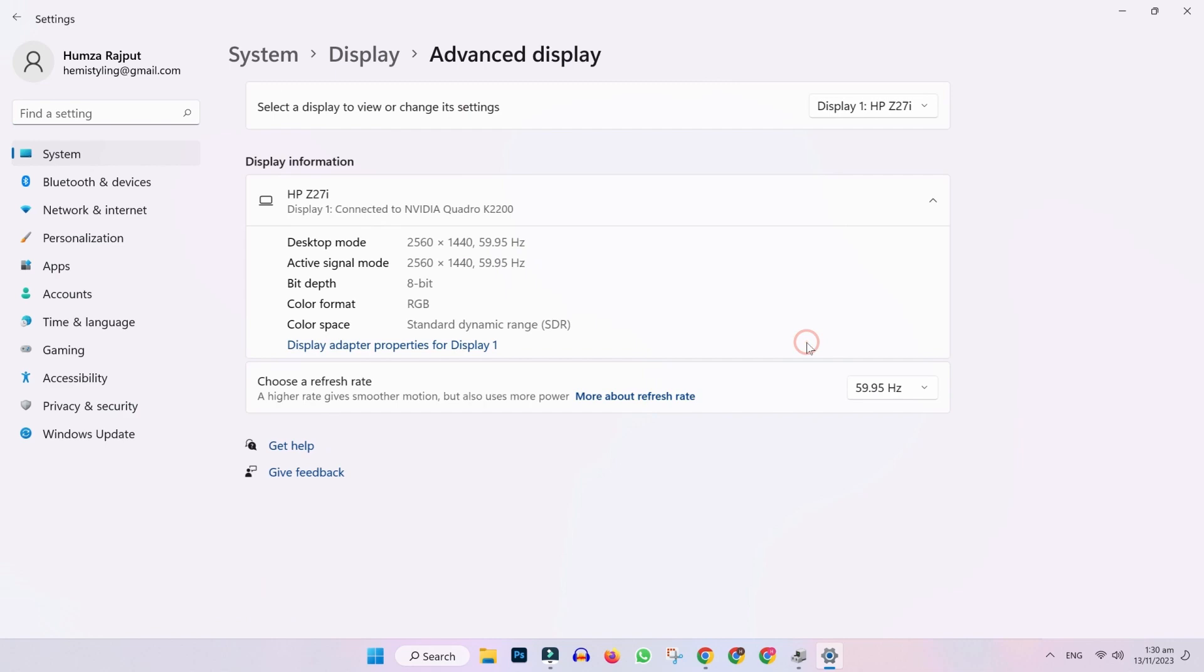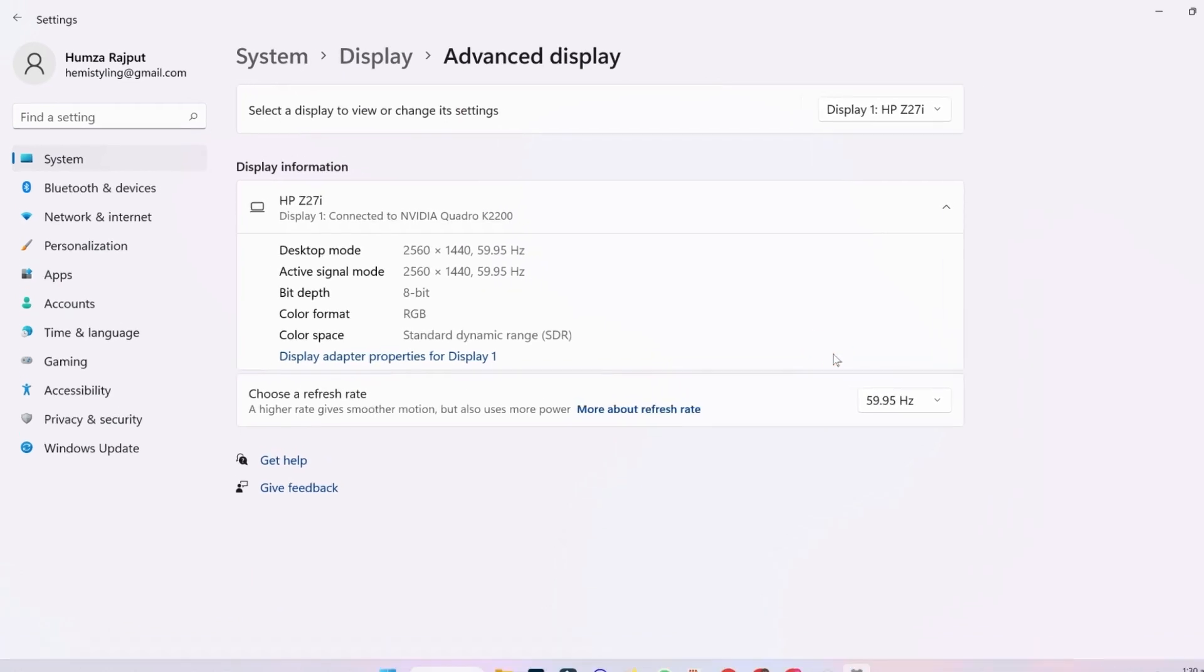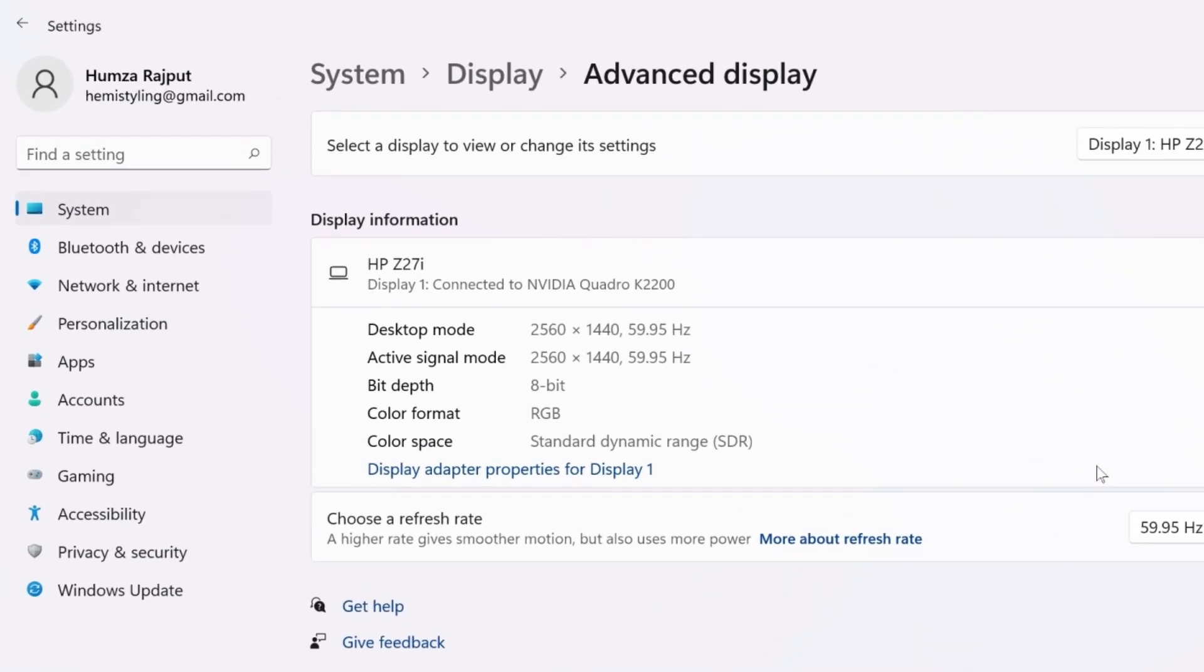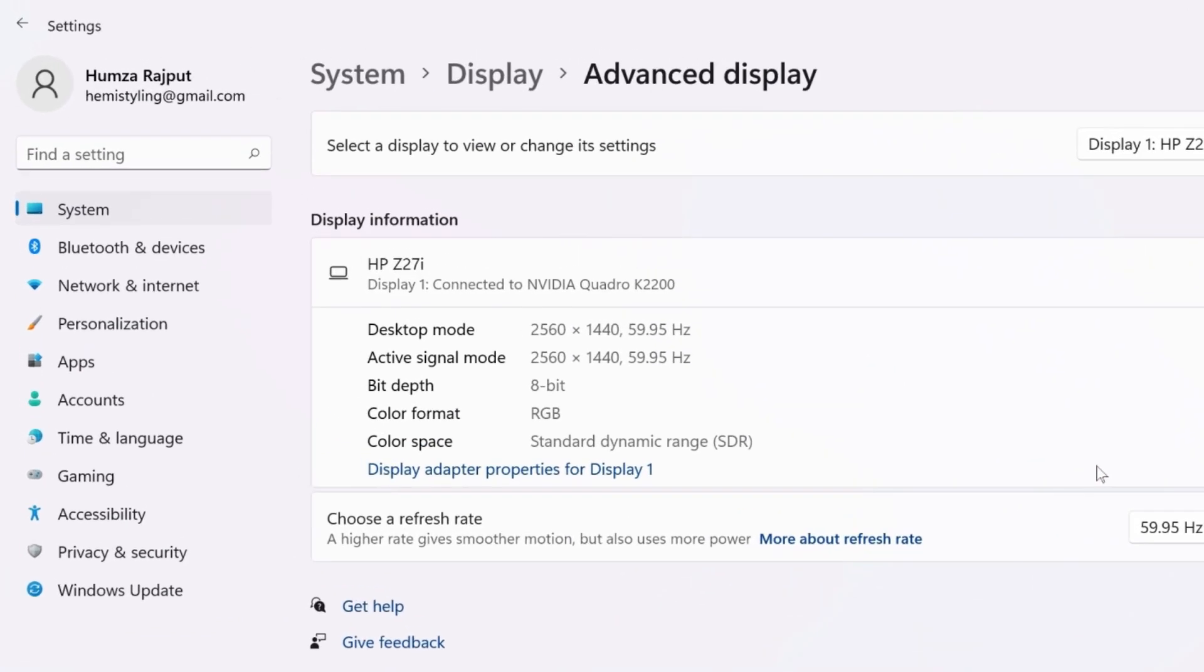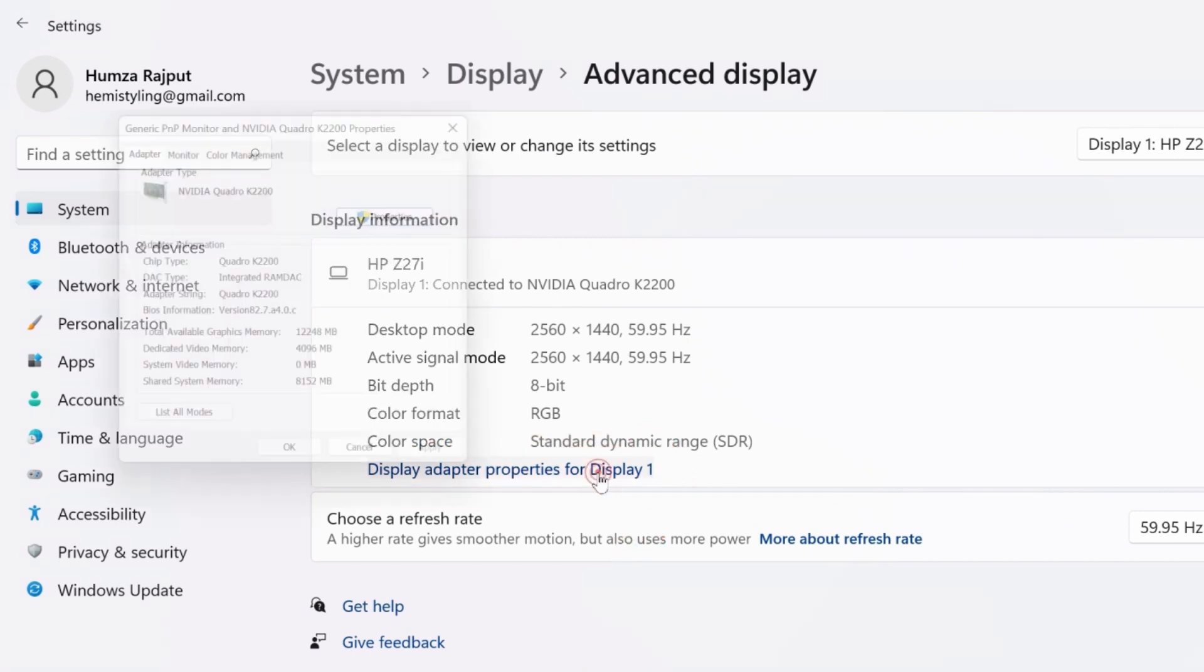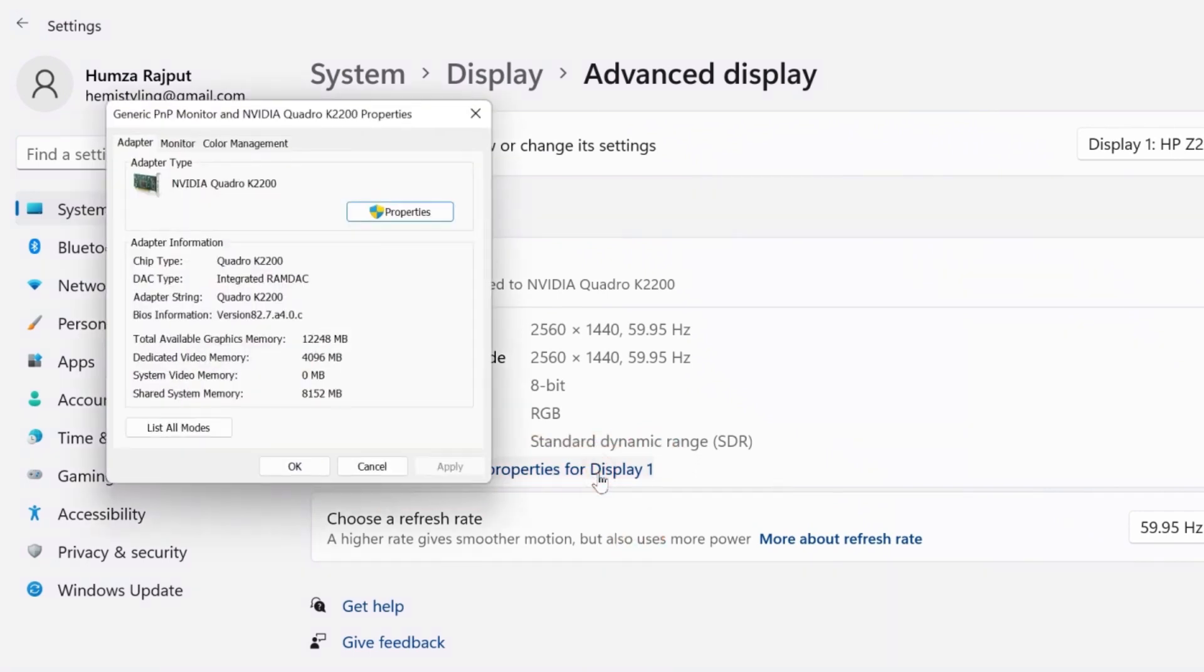Open it and it will show you your display information. You will see here an option of display adapter properties for display 1. Click on that and it will show you your graphics card properties. So, I have 12 gigabyte graphics memory but the dedicated video memory is only 4 gigabyte. So, I have to increase it.